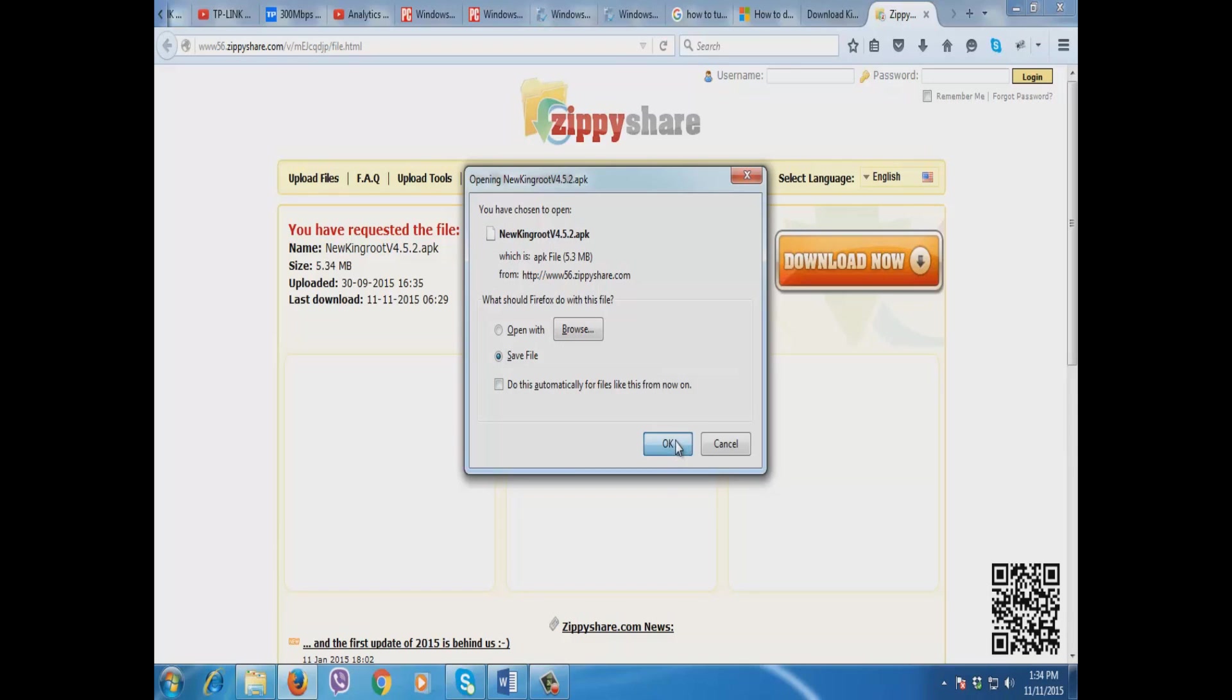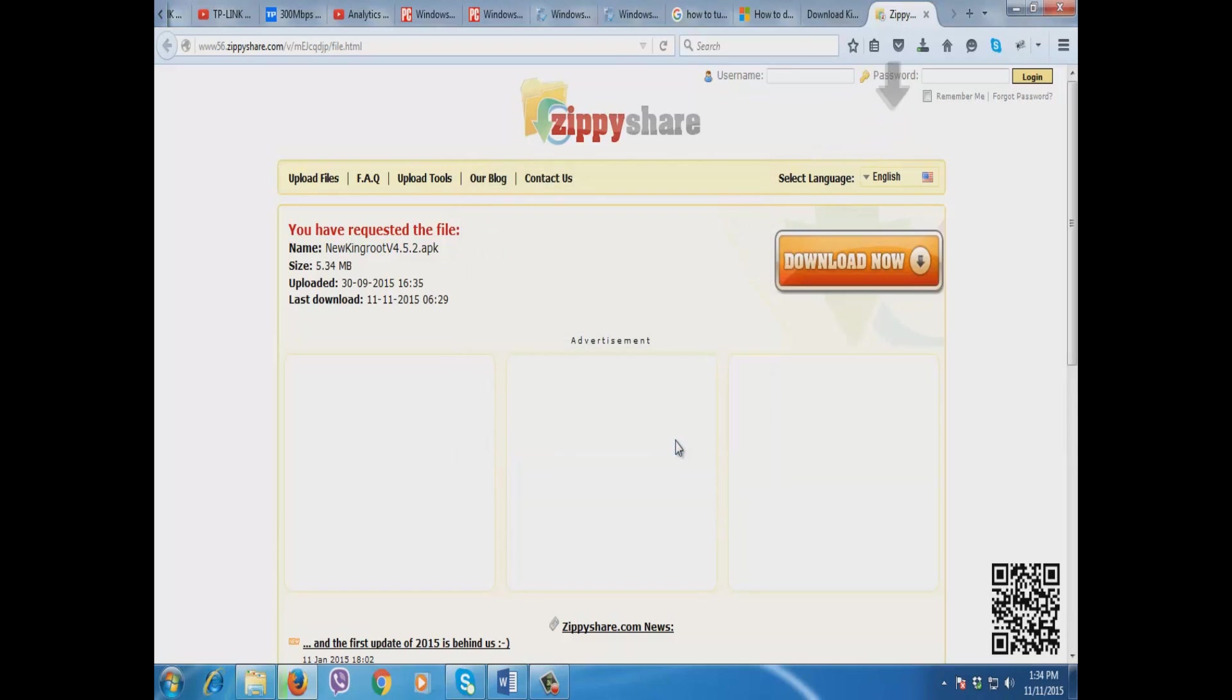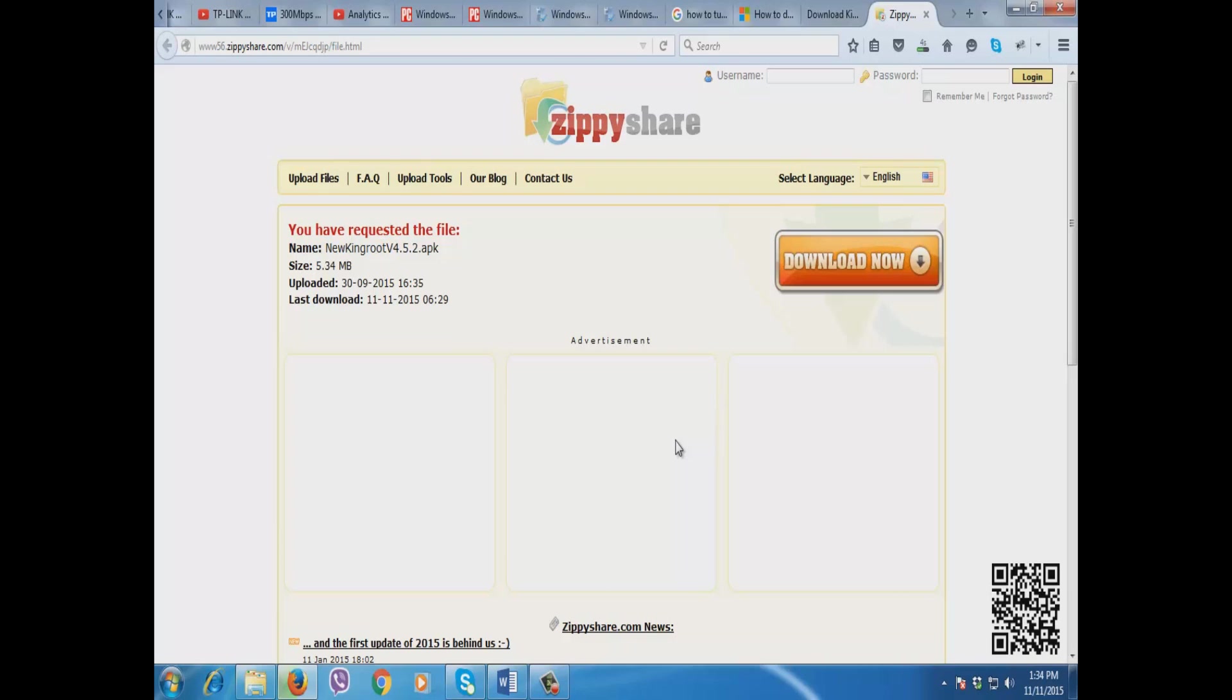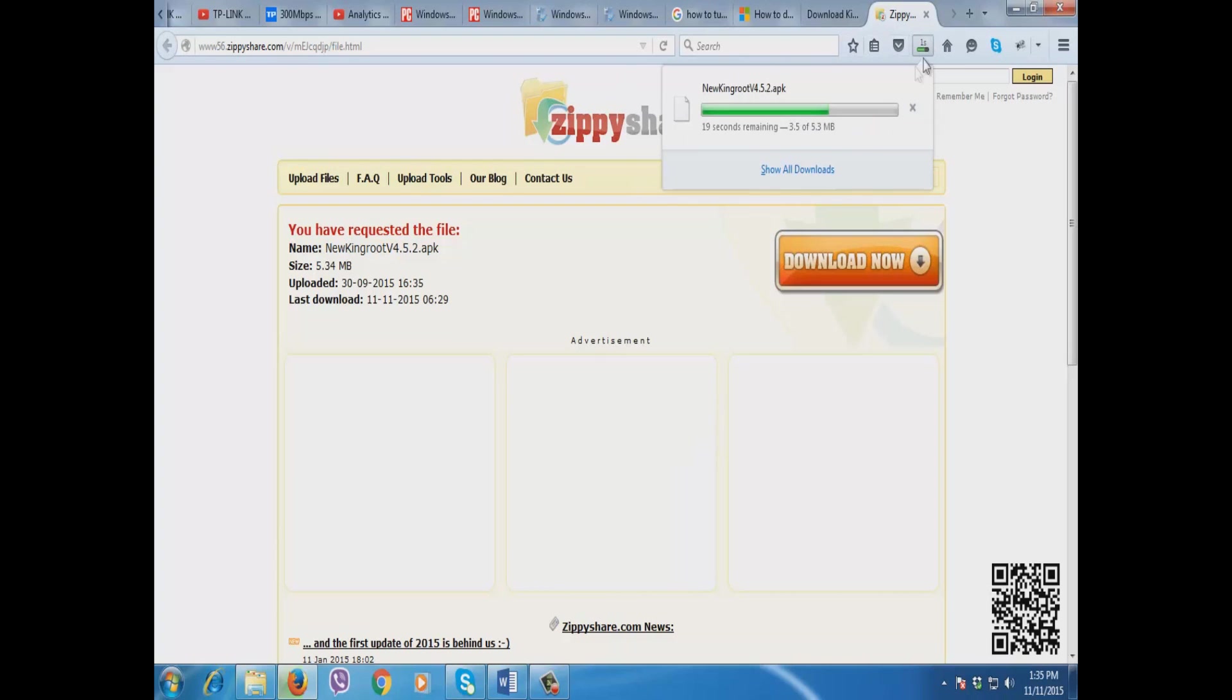Then click save. It's now downloading. What I'm going to do now is plug in my MyPhone My31. It's now downloading. We need to wait.